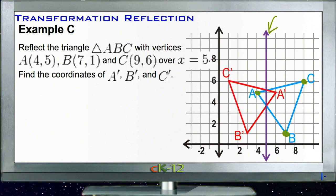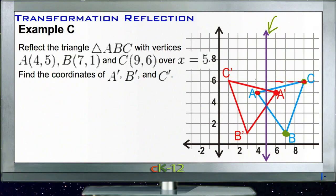When reflecting over a vertical line, the y coordinates stay the same and the x coordinates change. Point A starts 1 unit to the left of the line, so its reflection is 1 unit to the right. Point C starts 4 units to the right of the line, so its reflection is 4 units to the left. Point B starts 2 units to the right, so its reflection is 2 units to the left — y coordinates stay the same throughout.